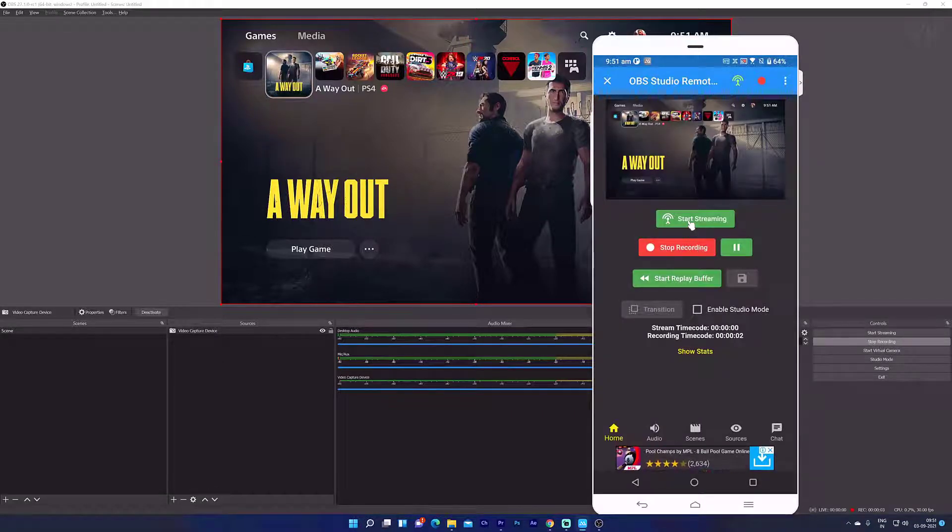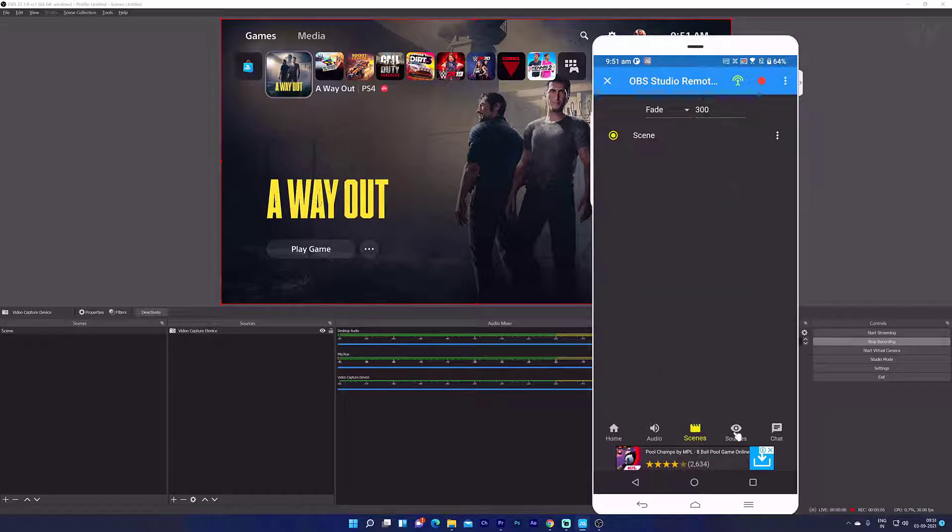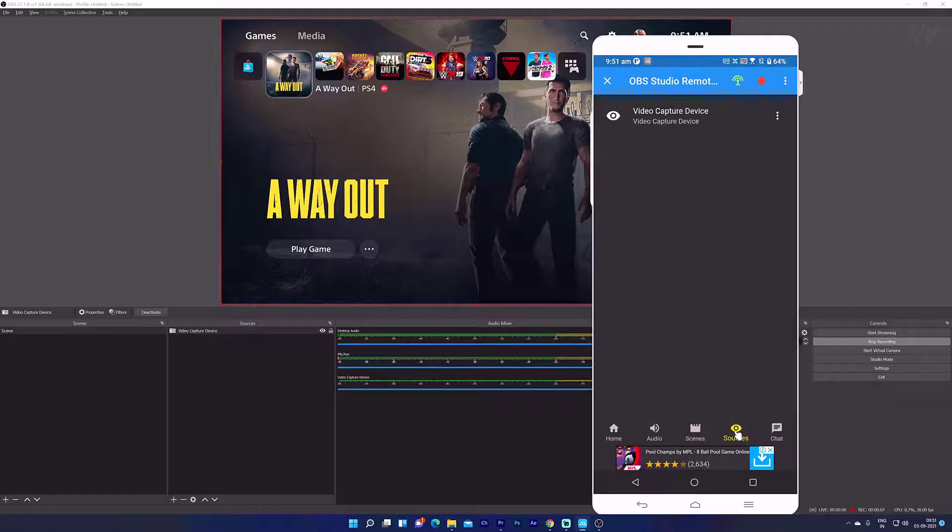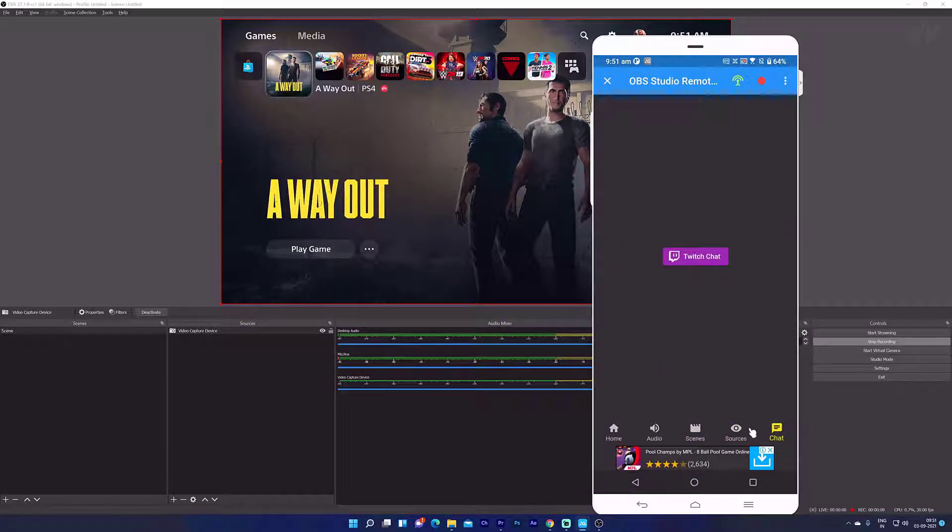So you can start streaming, you can control your scenes, you can control your sources, even chat, etc.